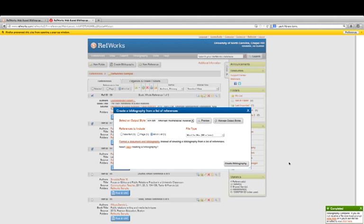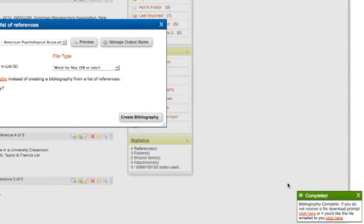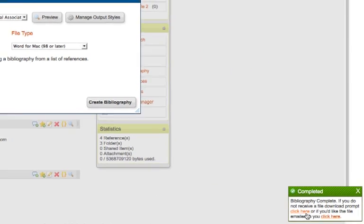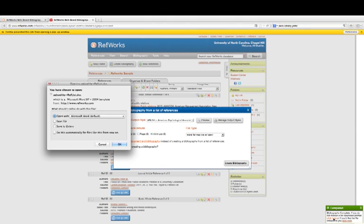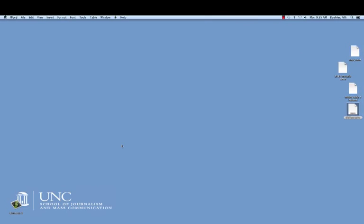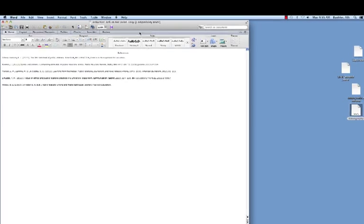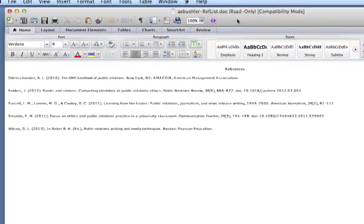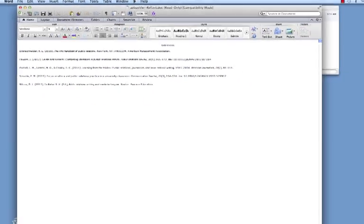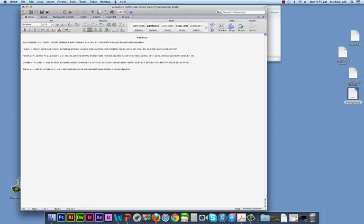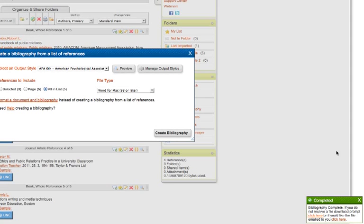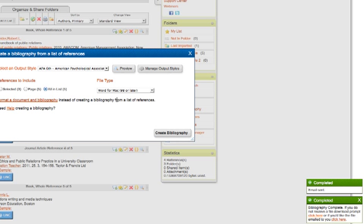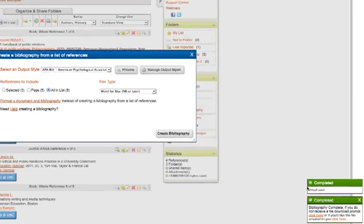You'll get a little pop-up box in the bottom right-hand corner of your screen that says Bibliography Complete. You can click to receive a download, and click OK to open it. It opens in a new Word file, and here's your bibliography. It's a few different steps, and it can be a little confusing, but it really is as simple as a few clicks. You can also click to have the file emailed to you. Enter your email address, and click Send File. And this will let you know when the email is sent.